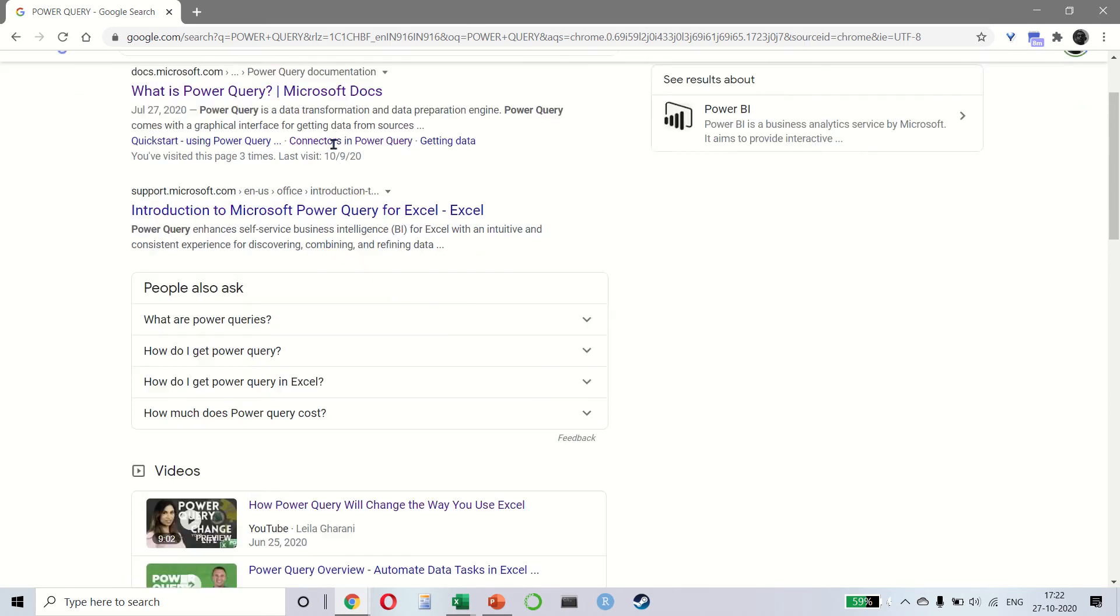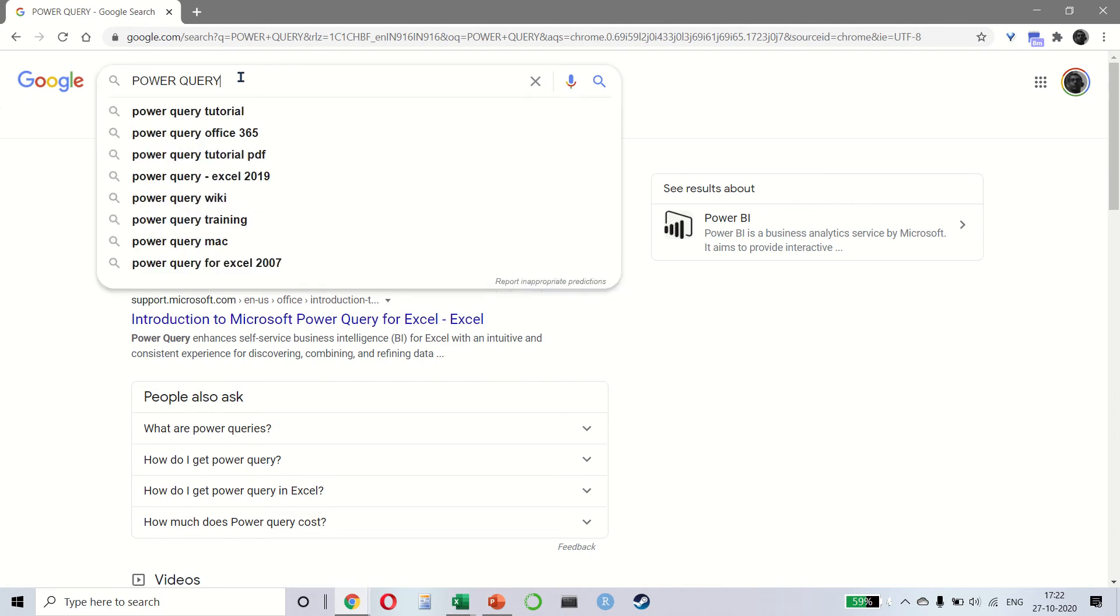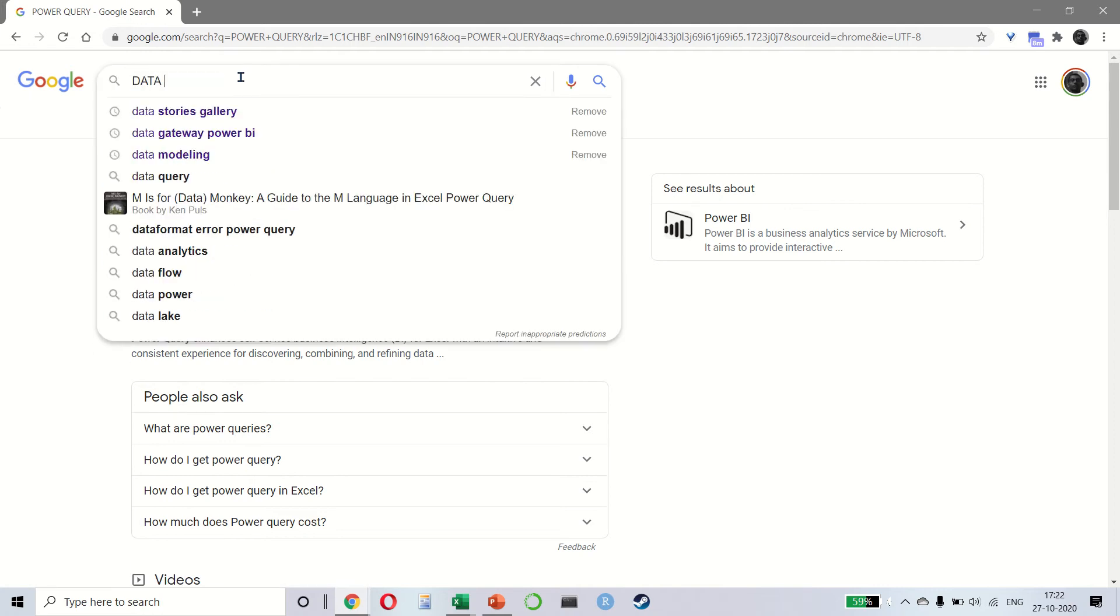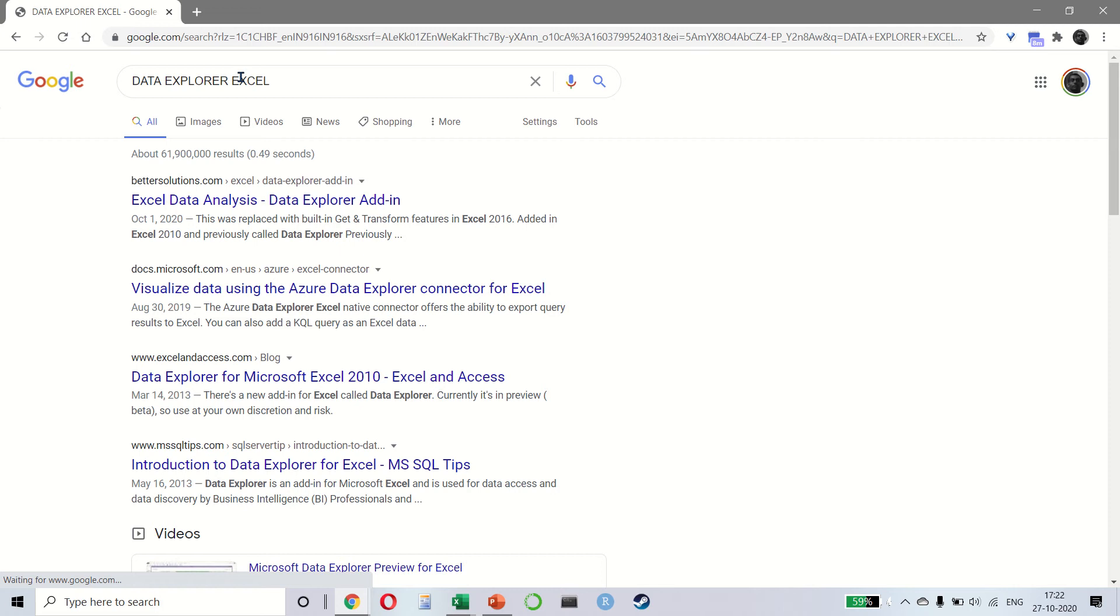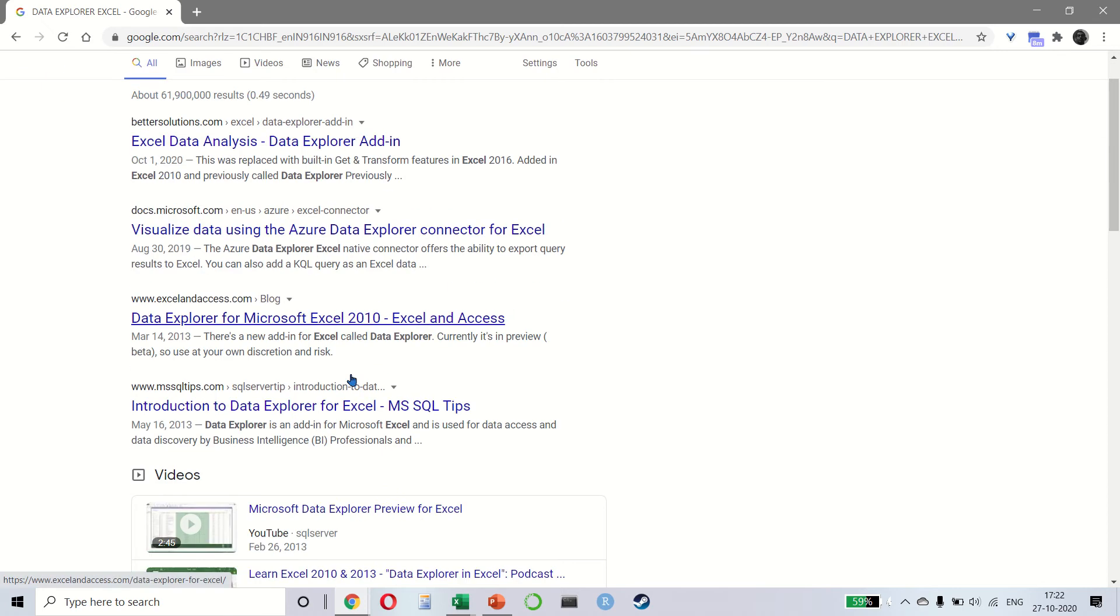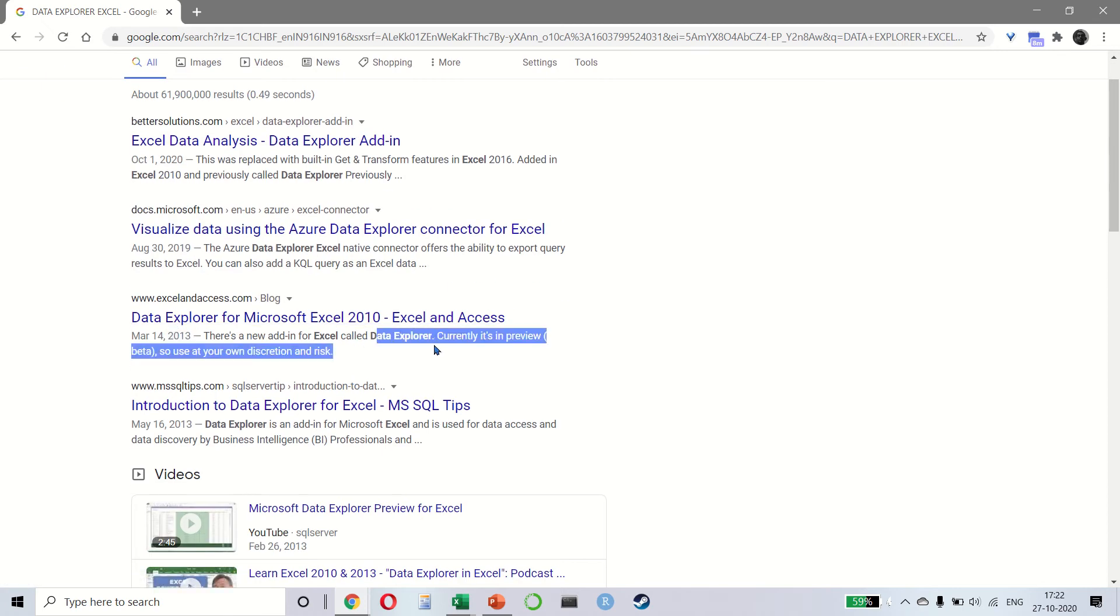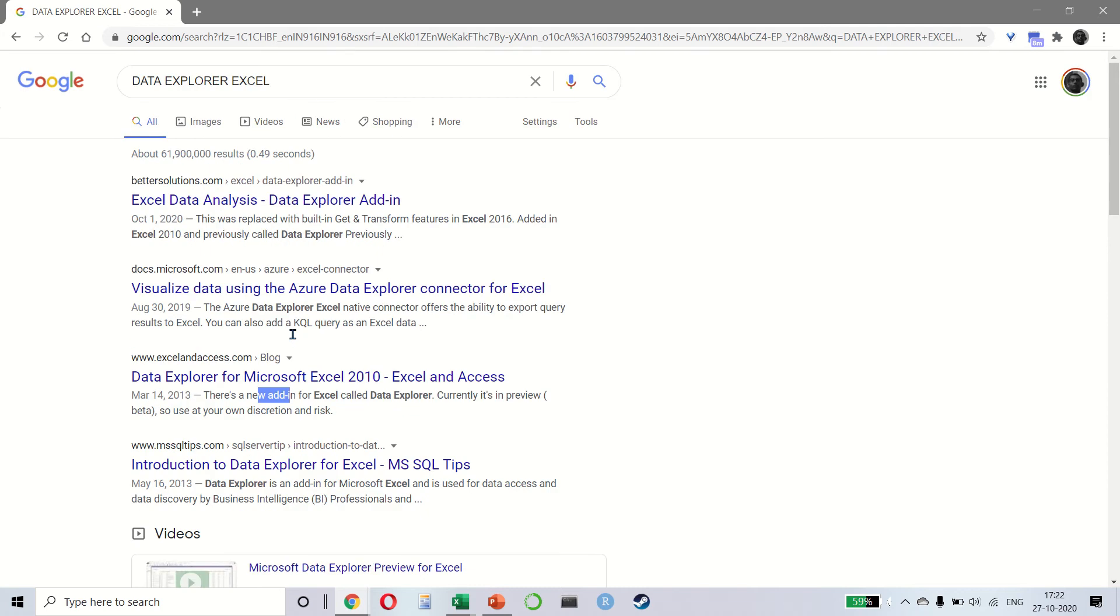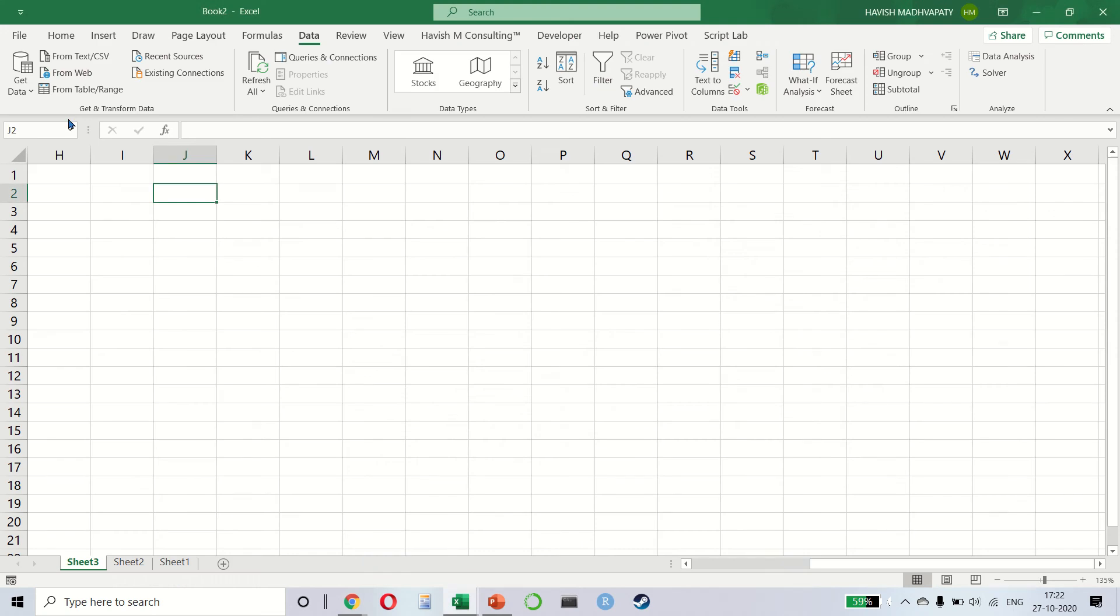There is a lot of background to this. It used to be called Data Explorer long back in Excel, and then over the years they have added more and more capabilities. For example, if you notice in 2013 it was called Data Explorer and it used to be an add-in, but over the years they have kept adding more features.